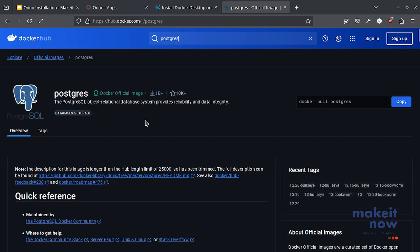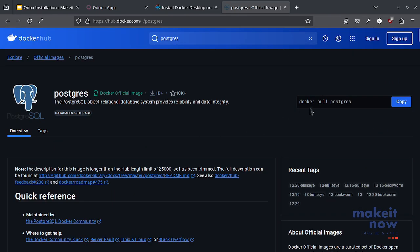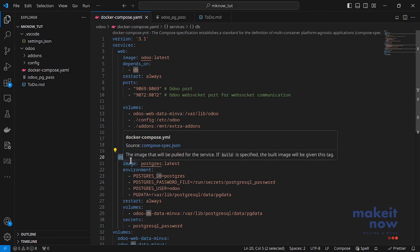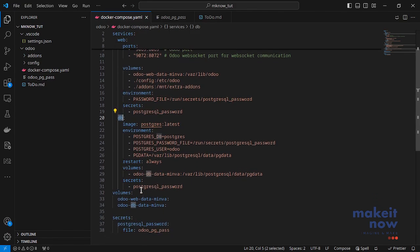Instead of configuring everything manually like as you can see here there are commands to pull and run this Docker image, once you write this Docker compose file it is just a single command to start the entire process. Your Odoo system will be up and running before you know it. That's how simple it is to get your system up and running with Docker.